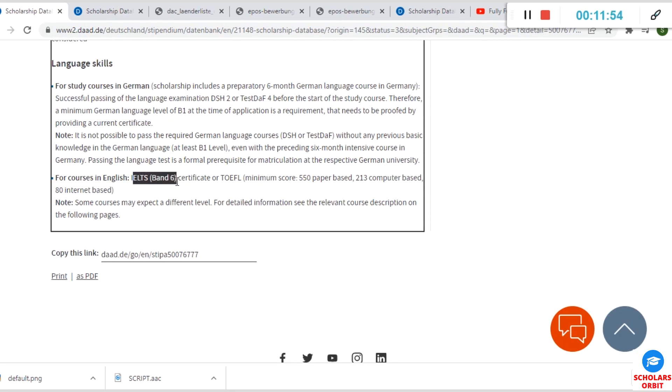For those whose courses fall under English language, you can see you are expected to take IELTS and obtain band 6, or TOEFL and obtain a minimum score of 550 on paper-based, 213 computer-based, and 80 internet-based.